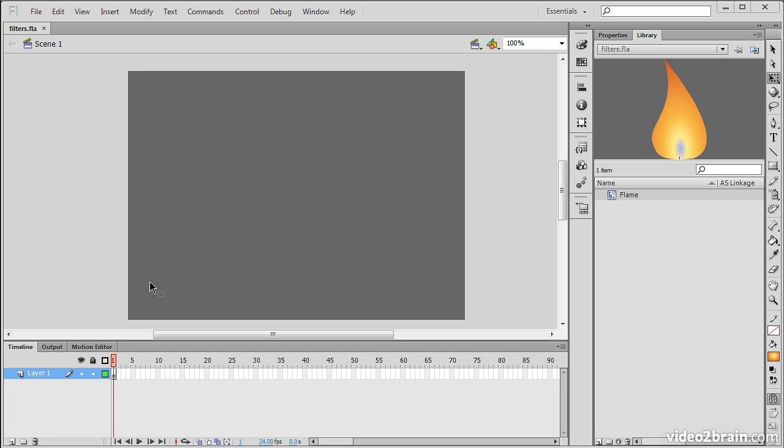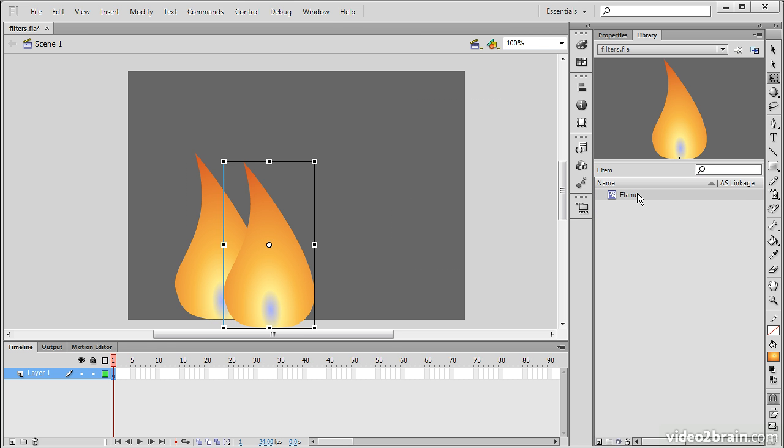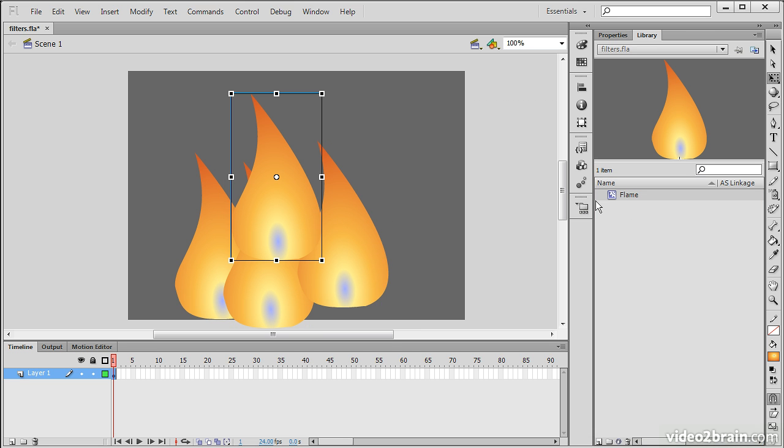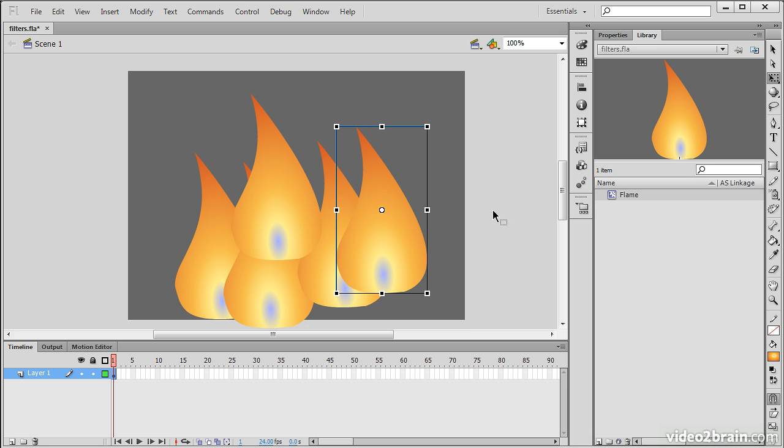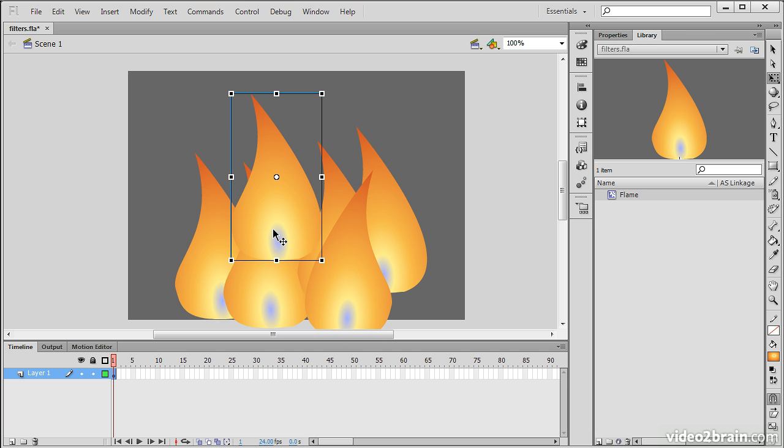So here I'm starting out with a blank stage, and in my library I have this little flame movie clip. So what I'll do is actually pull out a number of these flame instances upon my stage, and then make some adjustments to them so that they look different.